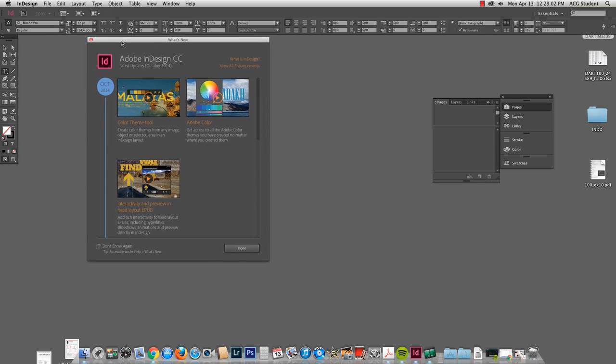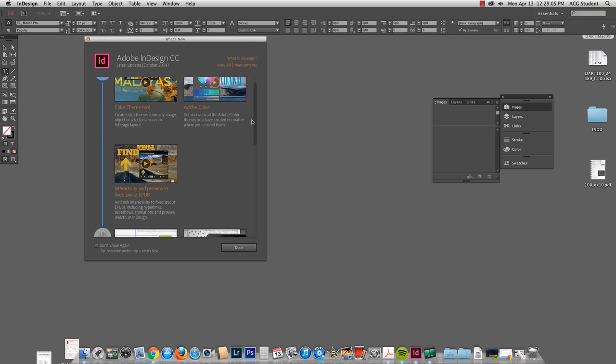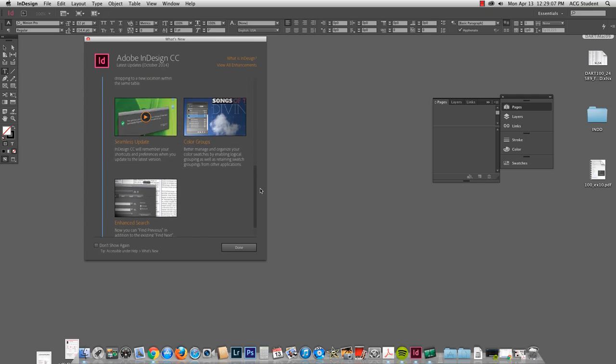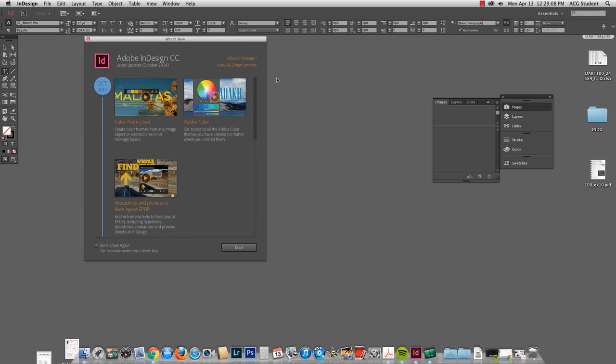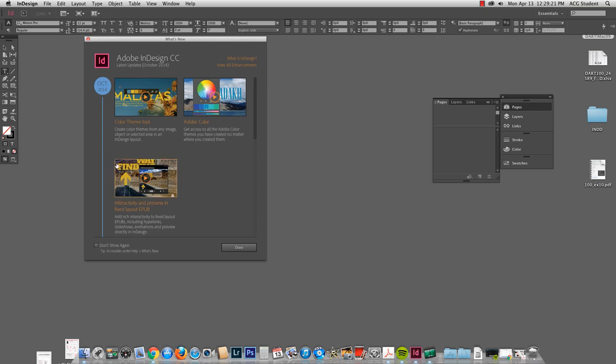I like this What's New window that pops up because you can slide along and see some of the big things that have changed, especially with Adobe Color and the color theme, that might become important to you. And I am very interested in doing these interactive PDFs with hyperlinks and slideshows. In these little videos you can take a couple minutes to check it out.